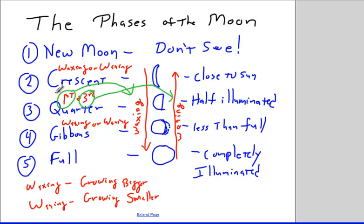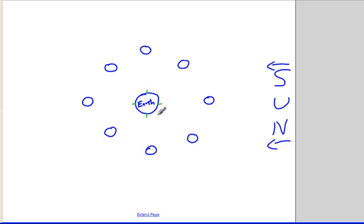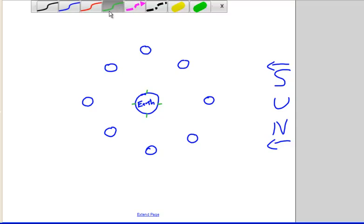We're going to look at this in a little more detail with a diagram. Here we have a diagram where the sun is way off to the right-hand side of the screen, and we have the Earth in the middle. We have different positions of the moon as it moves around the Earth. The reason we see the phases is because the moon is moving around the Earth and we're seeing different portions of it illuminated. Let's look at a couple of those right now.